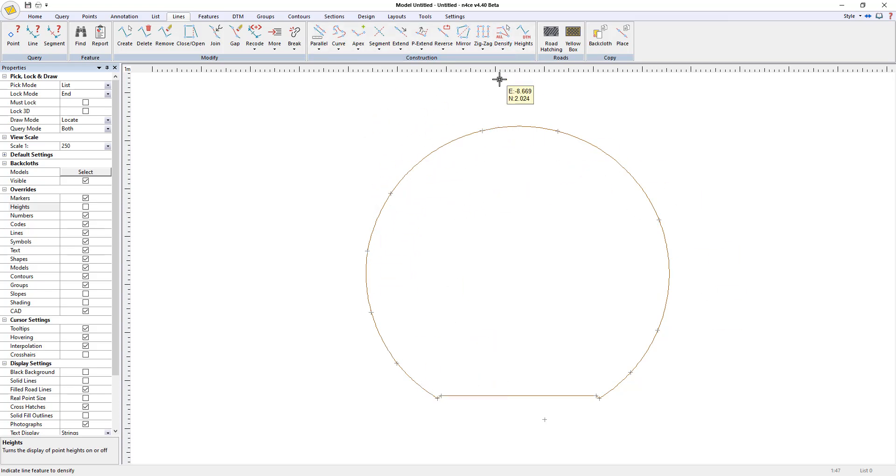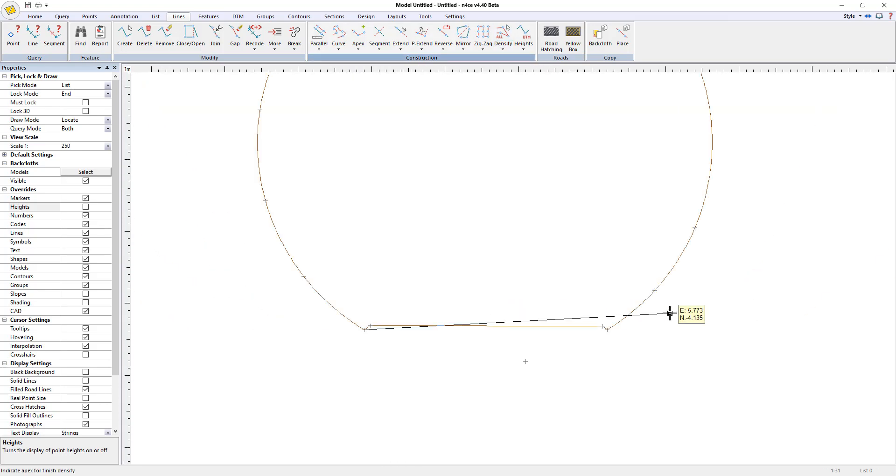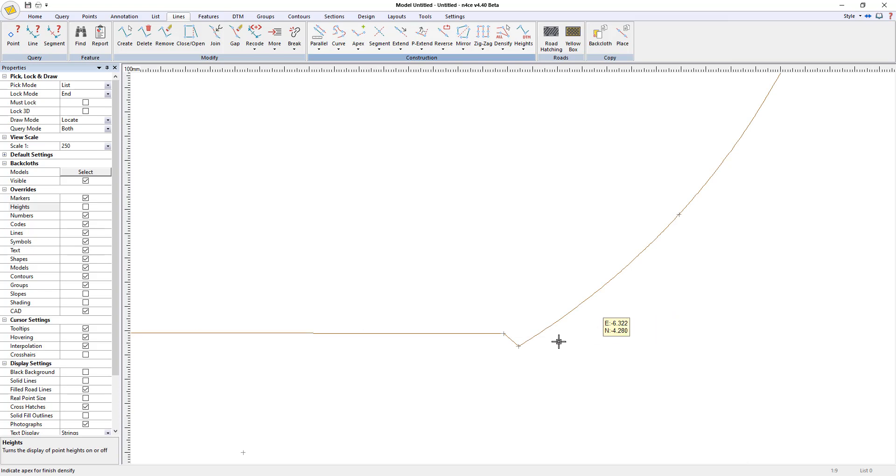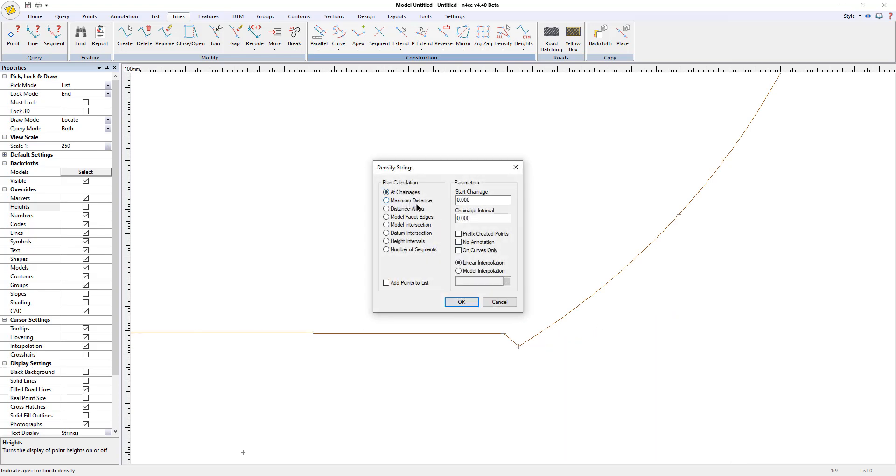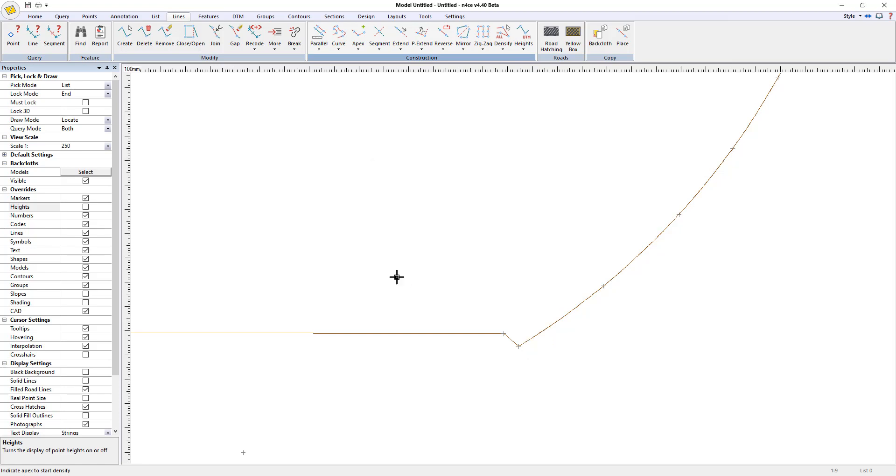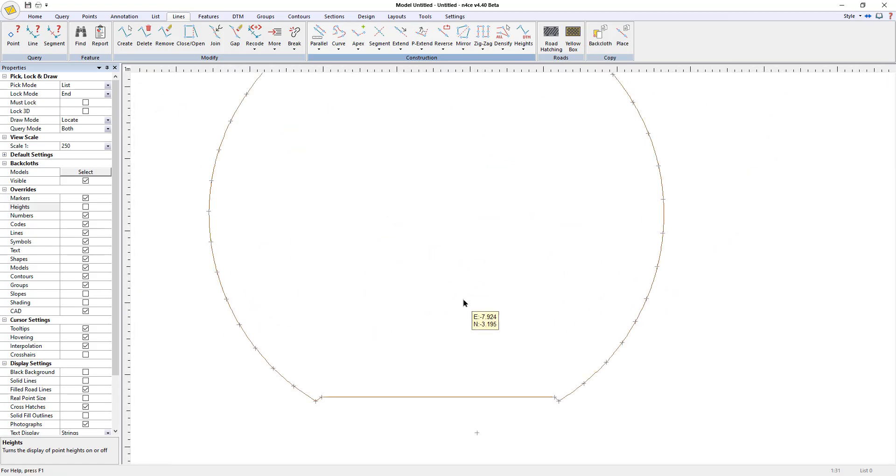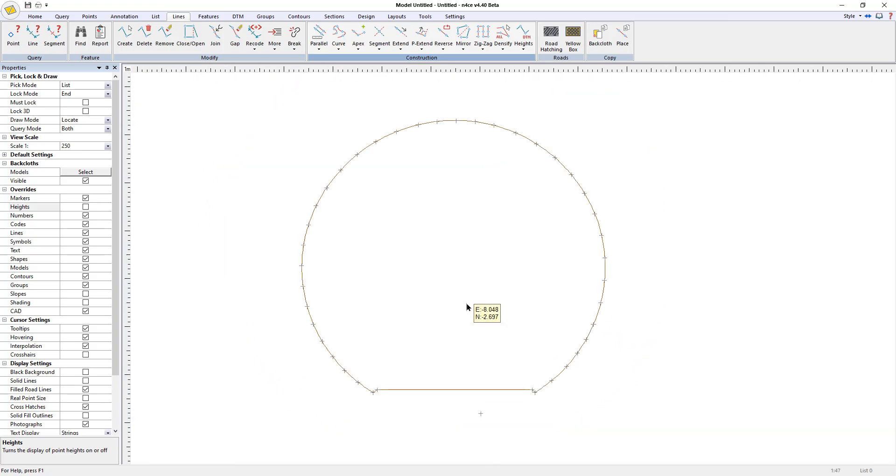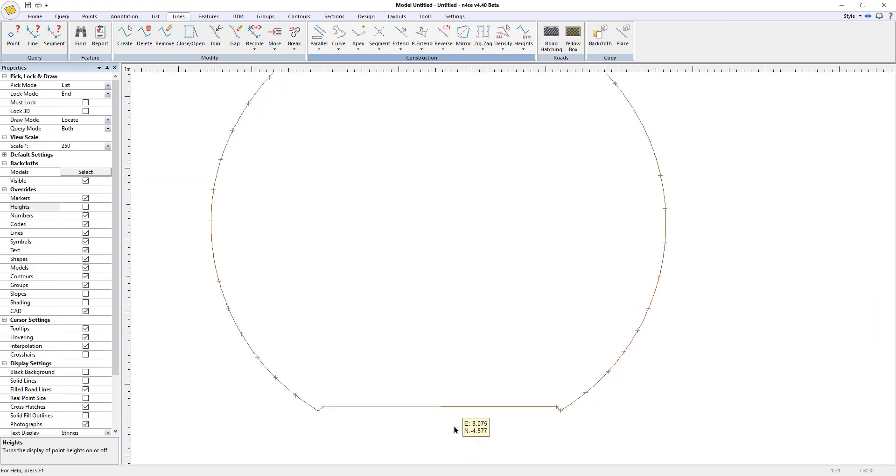I'm going to get the densify in between. I'm going to go from there to there. And I'm going to say maximum distance. Let's say I have a point every half a meter. So that's giving us a point every half a meter. So I have my profile. When I send this profile down the centerline, I need to make sure that I'm doing it centered on the data.